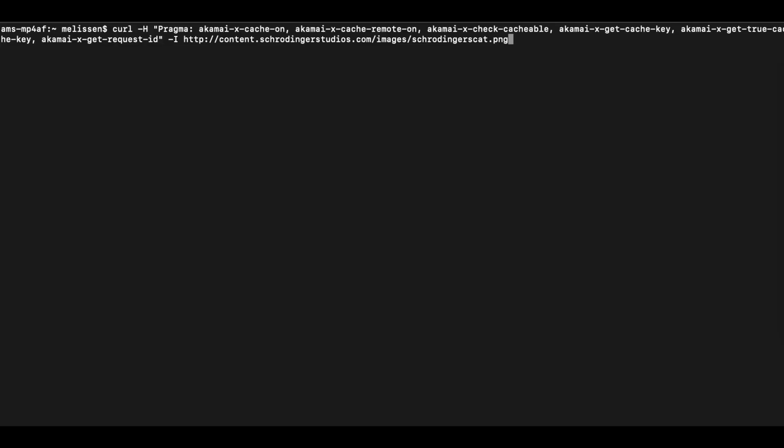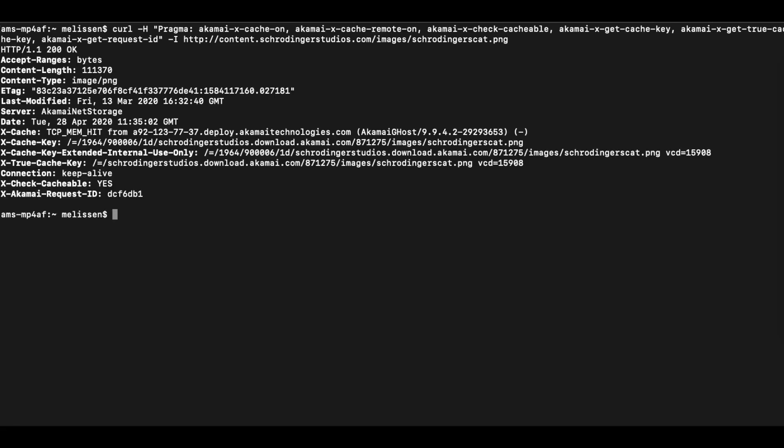Through this curl command, which is another great tool to have in your toolbox, we can run the Akamai request with the Akamai pragma headers. And here we can observe the xcache hit, which means that the image is actually in cache.